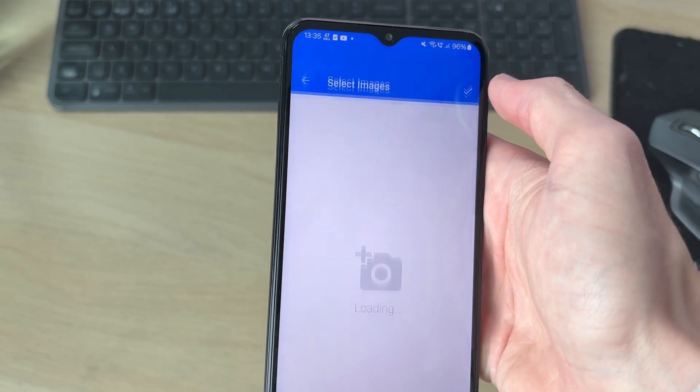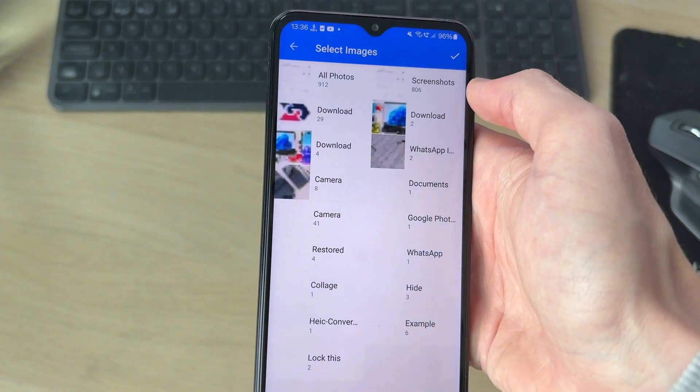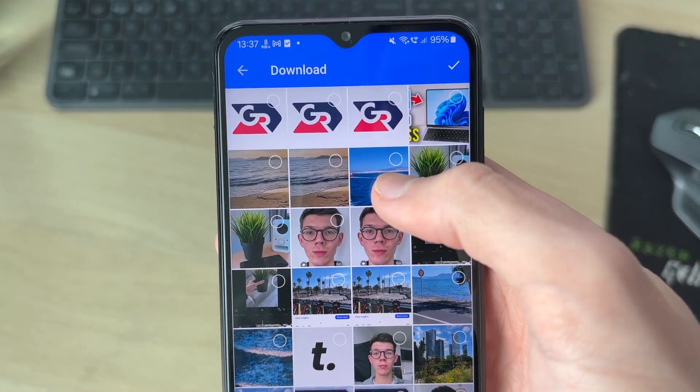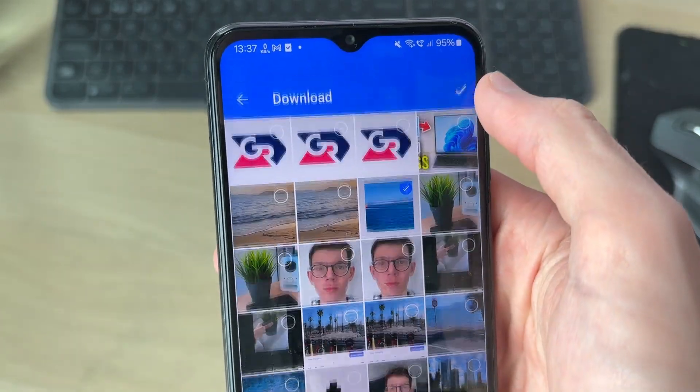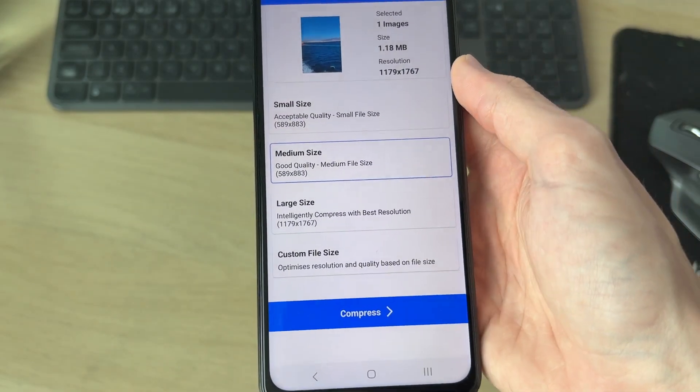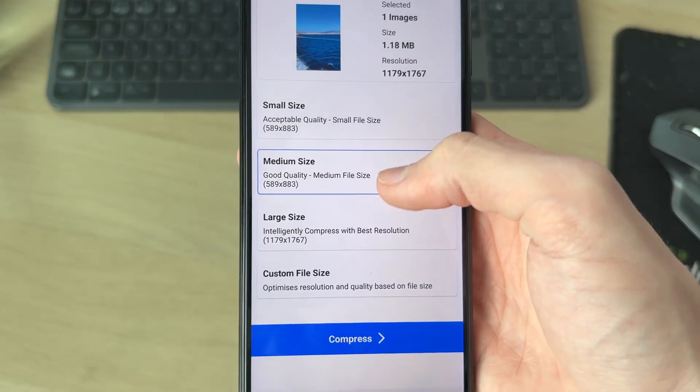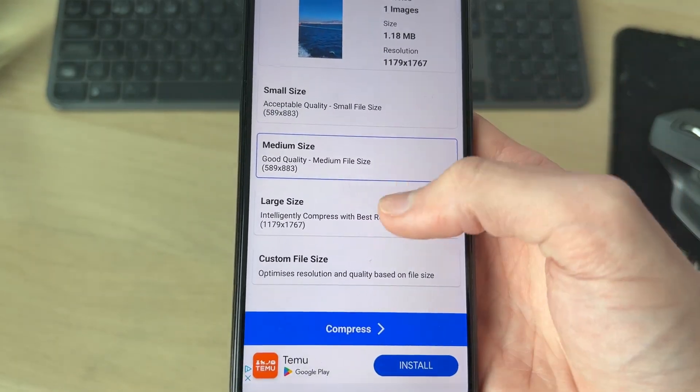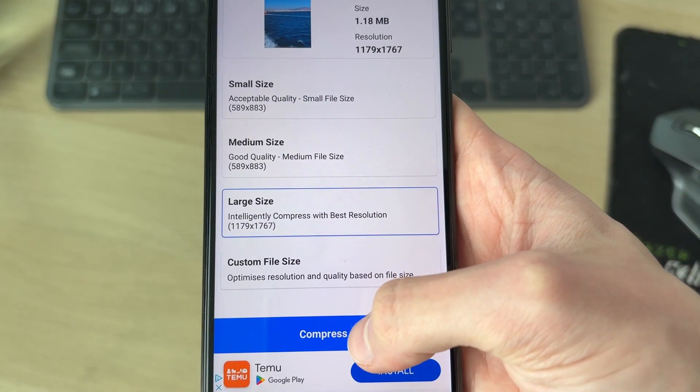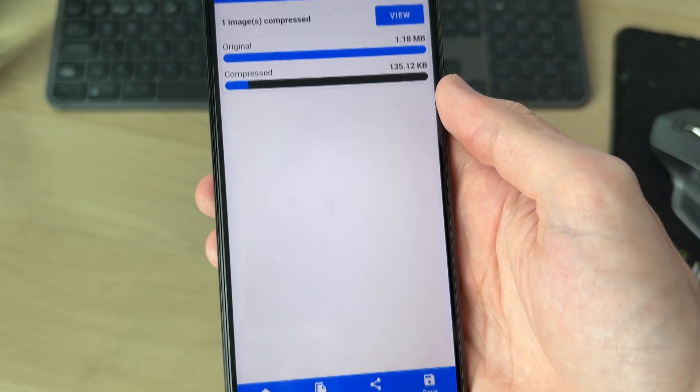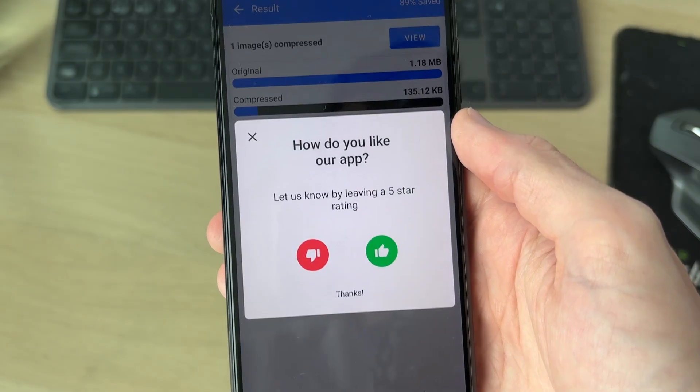We can press Compress Photo. I want to do it with this photo here, so I'll select it and press the tick. Then what we can do is choose the compression. In this case, I want to keep it large size, and we can press Compress.